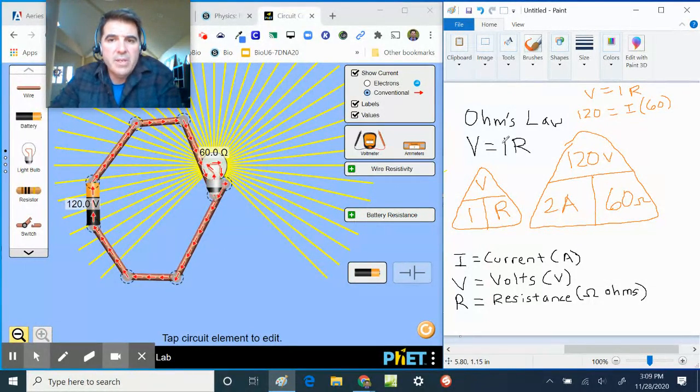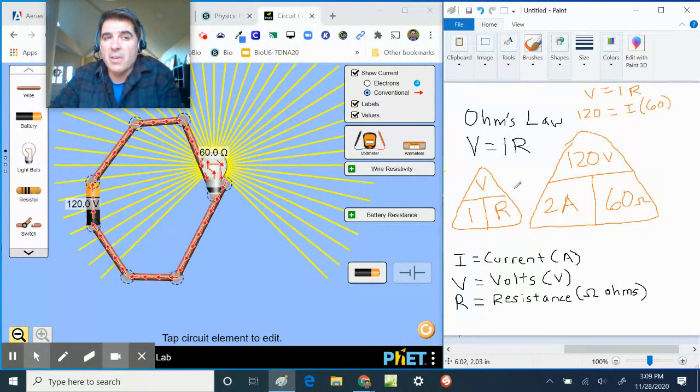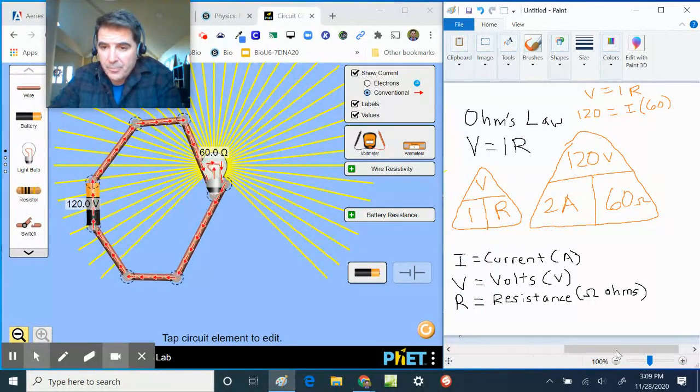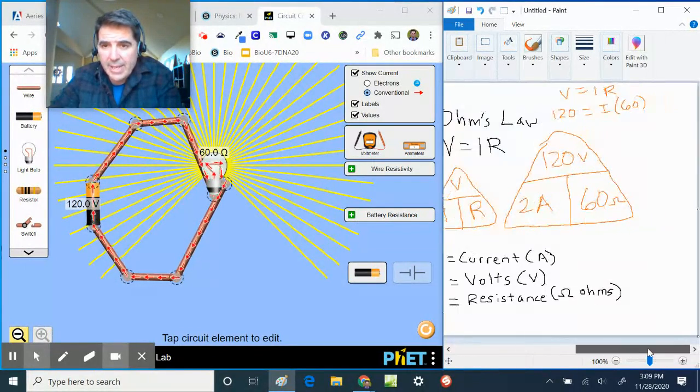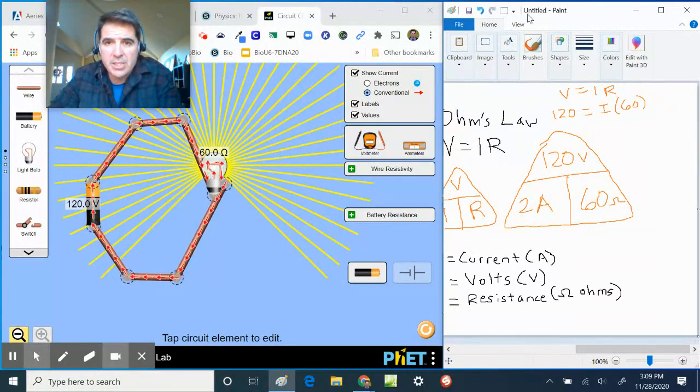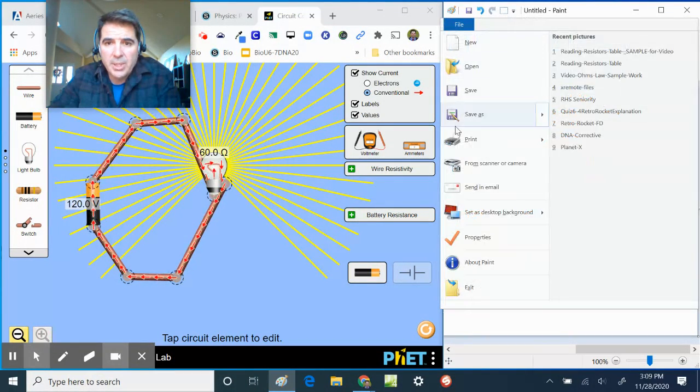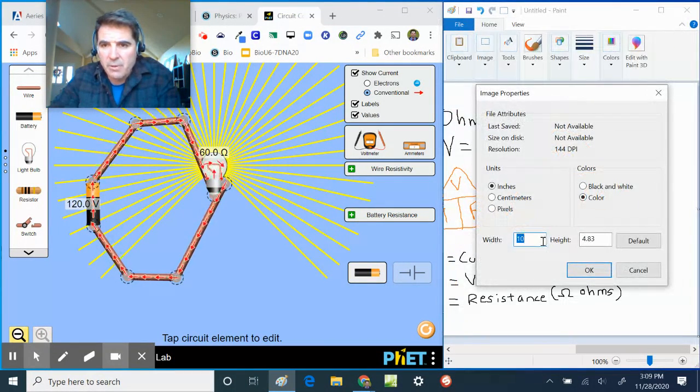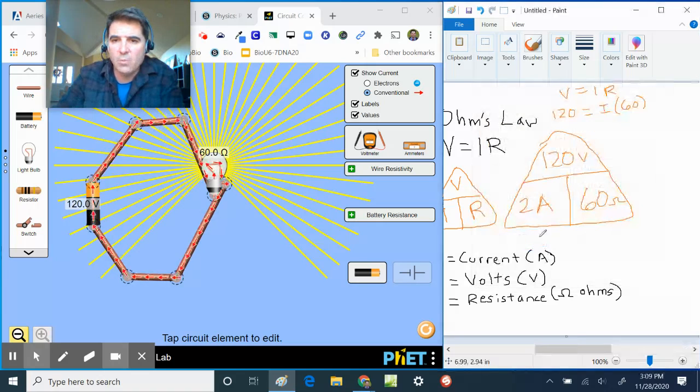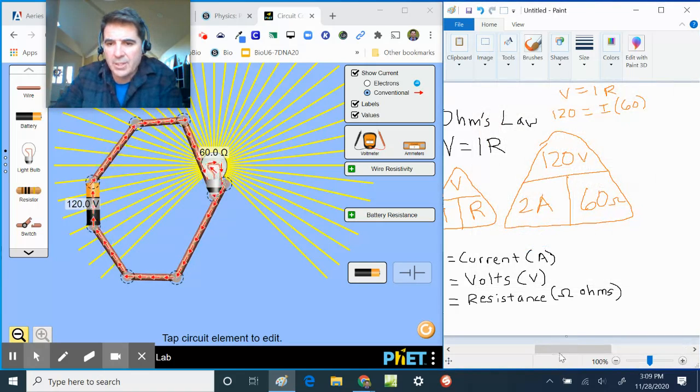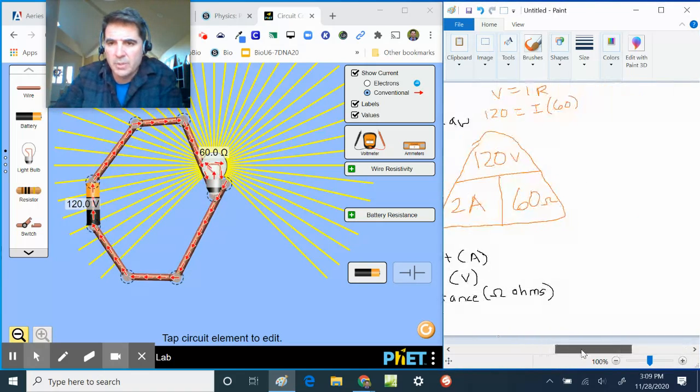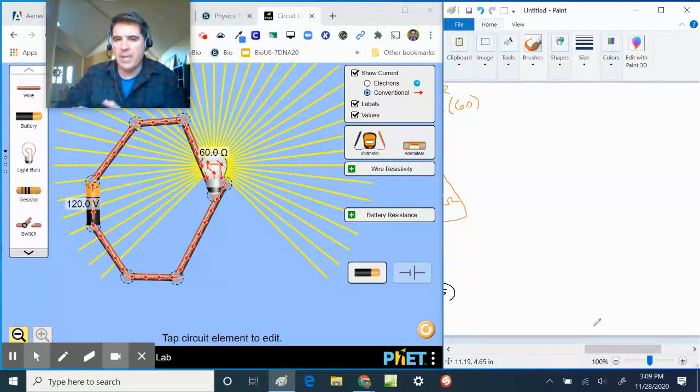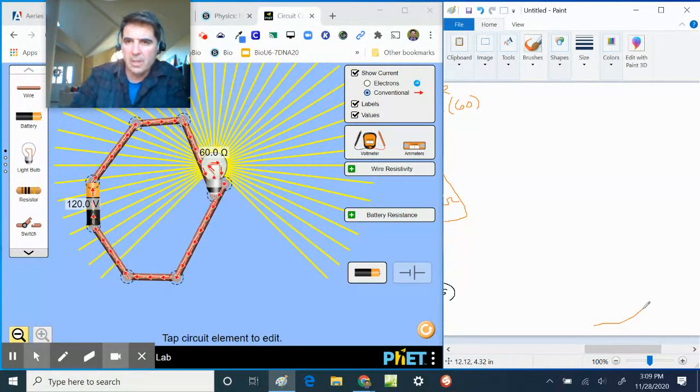So I can do that again. Let's change the properties here so I can go a little bit farther out here in my width. Let's go out to 15 wide so I can actually zoom this over a little bit. So let's do the same thing. We have Ohm's Law.